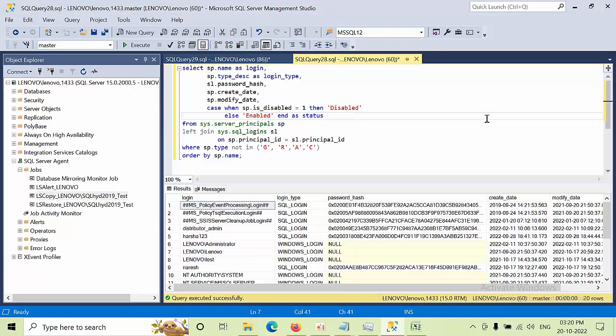Hello friends, today I came with one more real-time example. While working with a client, they asked me to export SQL Server logins which are participating in Always On. There are three nodes, and they want to map all the logins — both Windows logins and SQL logins — and synchronize all the logins between all three nodes participating in Always On.